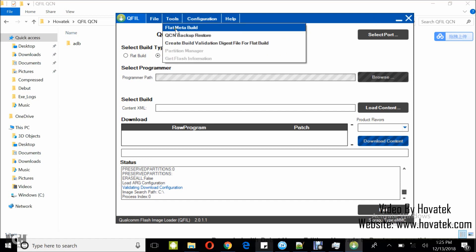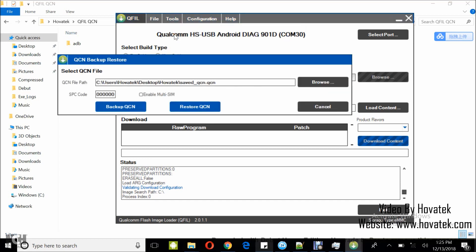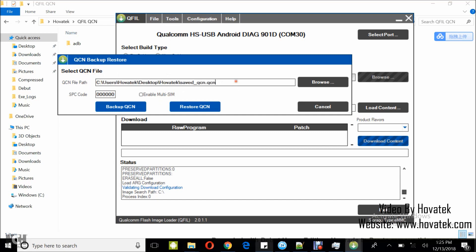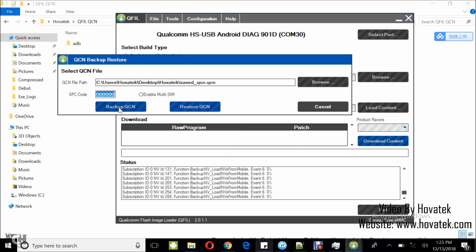Now, you head over to tools, you click on QCN backup restore. Now, take note of the path where your QCN file is going to get saved to, and then you click backup QCN.